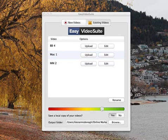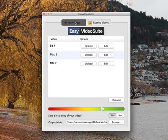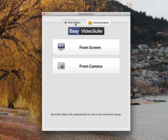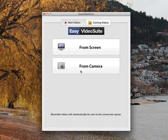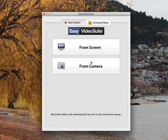We can grab videos from our desktop or we can record using EZ Video Suite. Now EZ Video Suite can record from your screen and we'll do that in a moment. And it can record from your webcam. Now if you do not have a webcam on your computer, it will not display this button. It will only display this button. As mine does have a webcam, this button gets displayed.